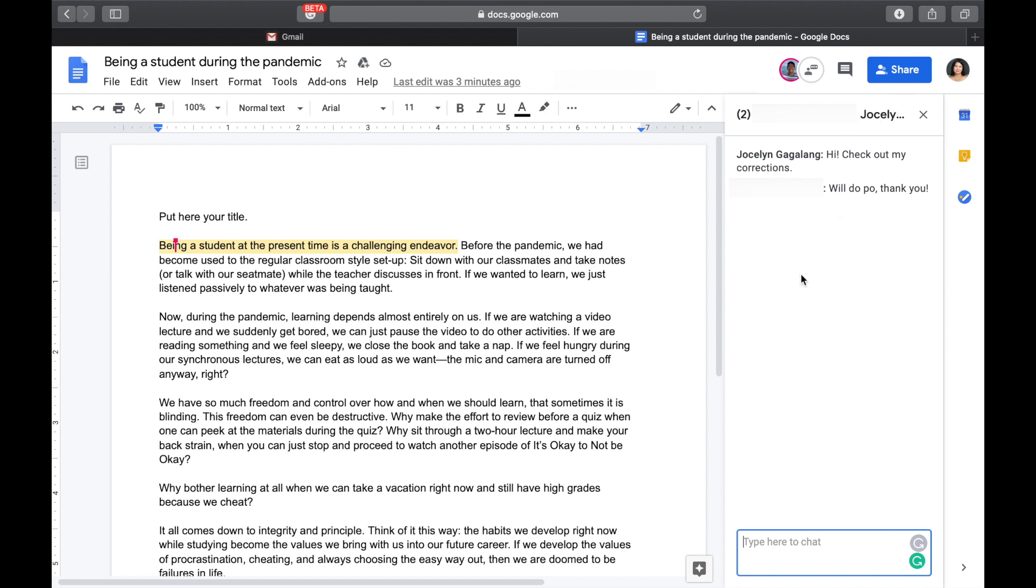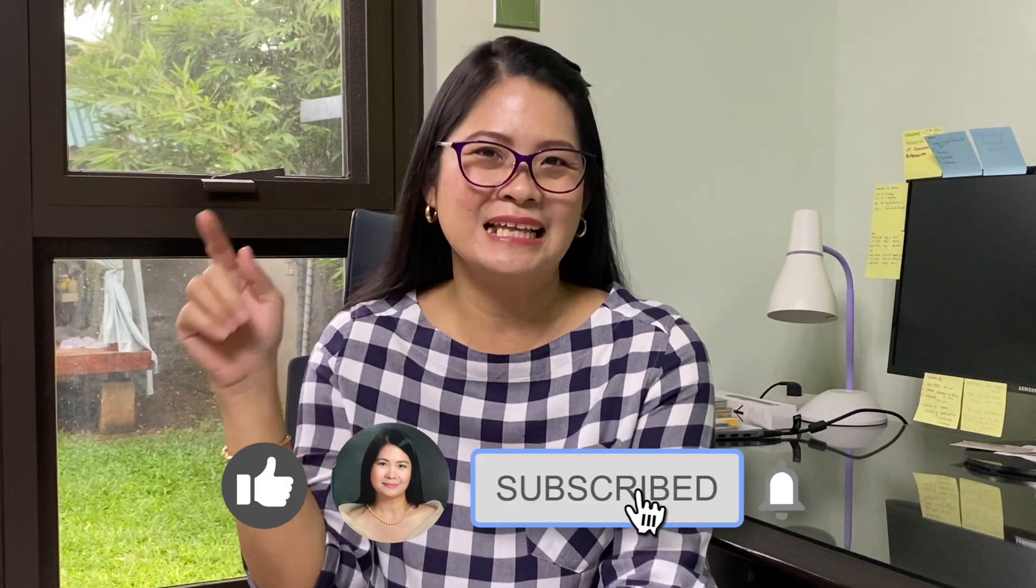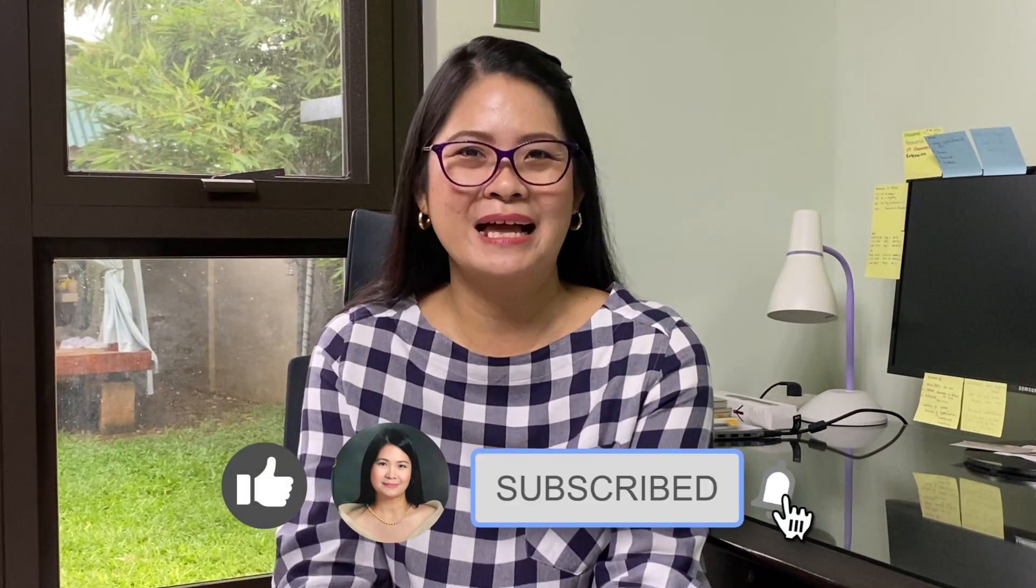So, there we have it. If you have more questions, lagay lang po dun sa comment section sa ating YouTube channel. And we will help you out to have your written tasks or writing tasks accomplished effectively and more efficiently. Madali lang, diba? So, I hope you have learned and enjoyed what we have talked about for this video. And don't forget to subscribe, click the like and bell icon for more lesson videos, practical tips, and anything educational. Thank you so much. Have fun learning!